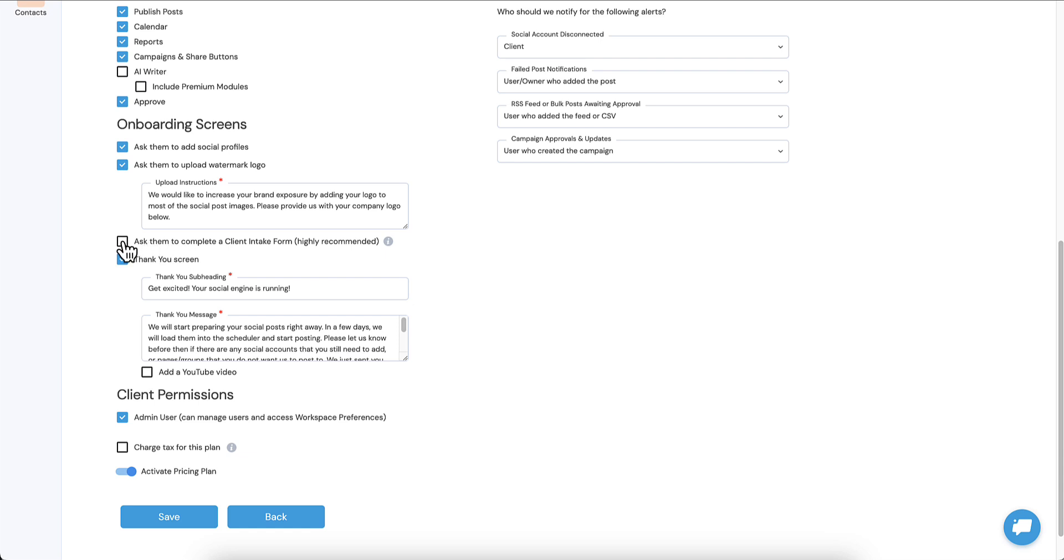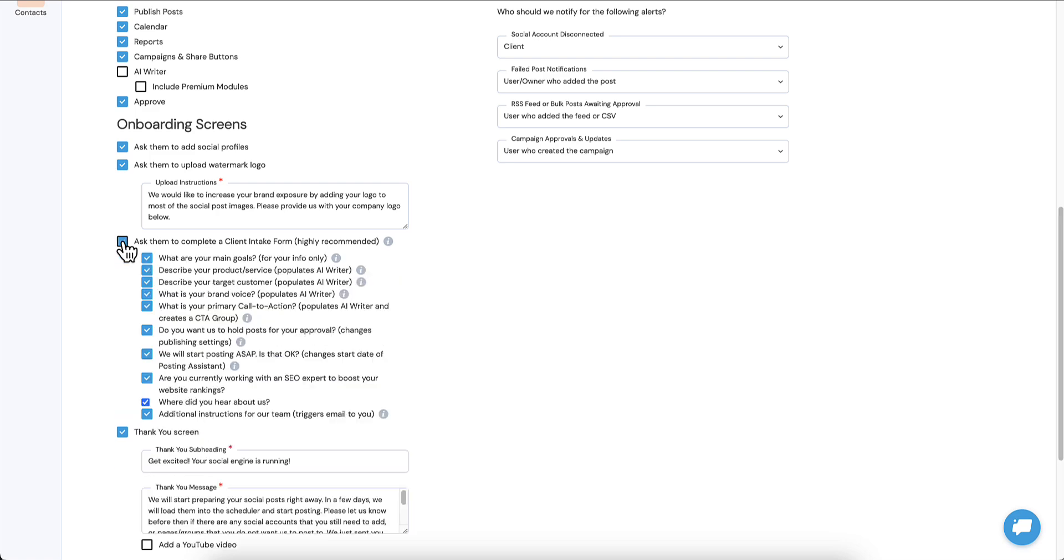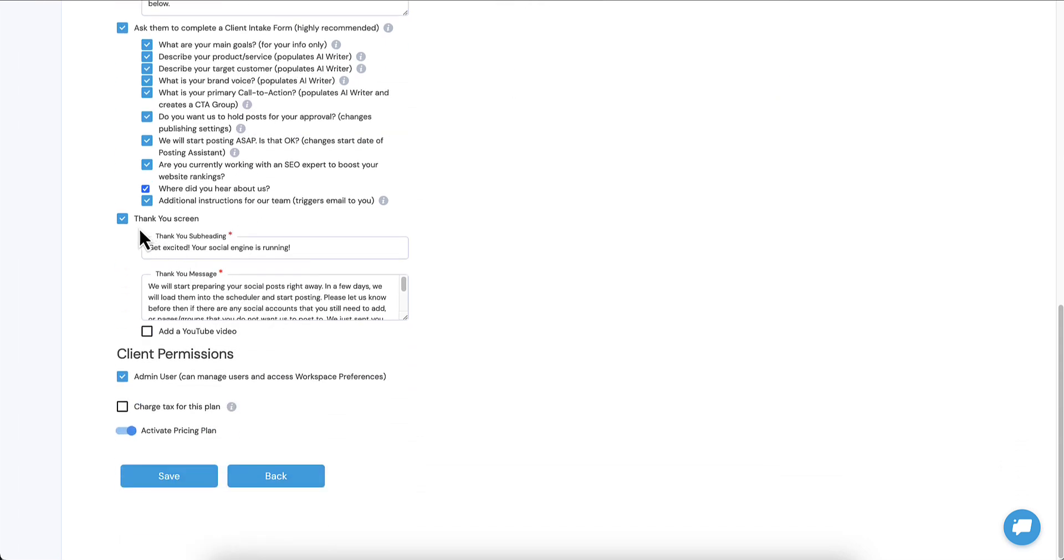But if you're not loading any posts on the plan, then I would just turn it off if you're not using any automated posts. But you are manually adding posts for them like a really high touch kind of plan, you would still want them to fill out that client intake form because you desperately want that information from them so you can give them bespoke customized services personalized for them.